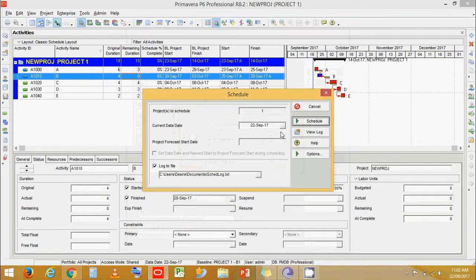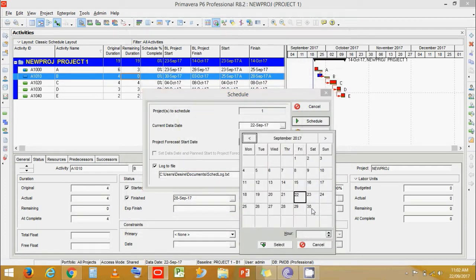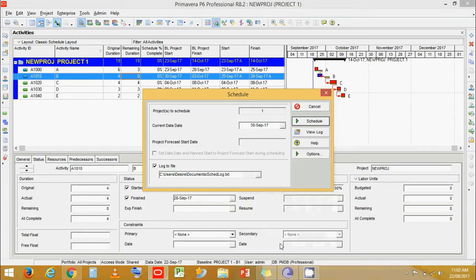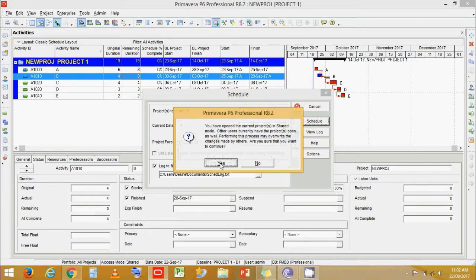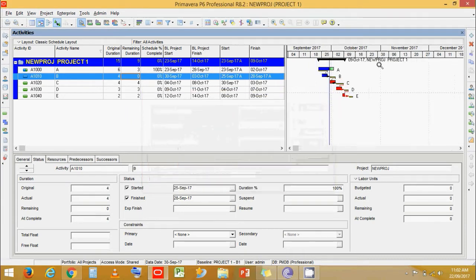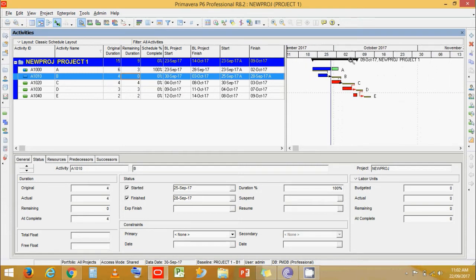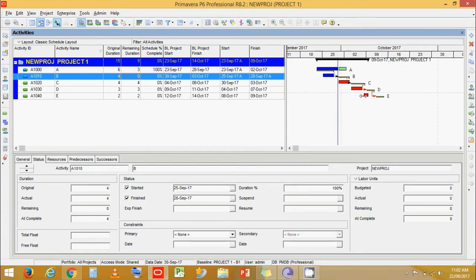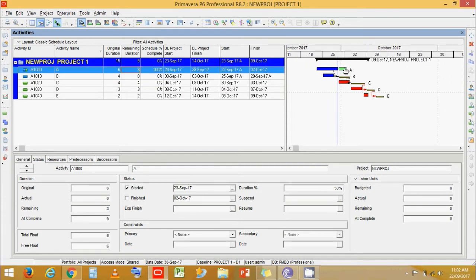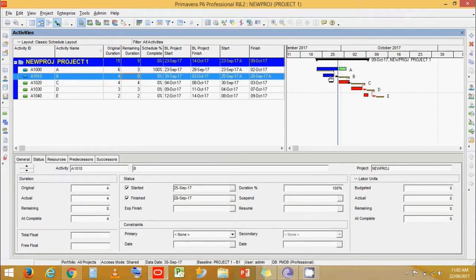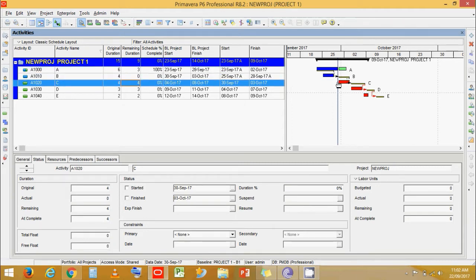Let's schedule it. First, I'm going to change the data date to 30th September. Now if you look closely, we can see that activity A is in progress, activity B is completed, and activity C is now riding on the data date — its start moved from 4th October to 30th September.